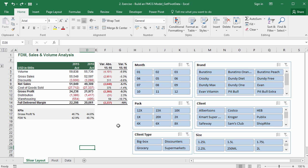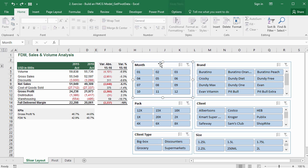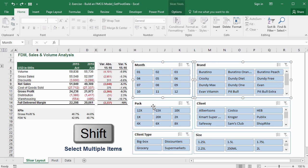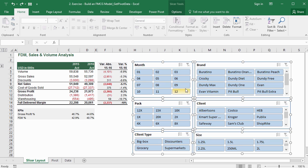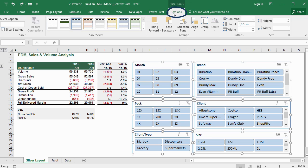Our task in this lesson is to learn how to improve the formatting of the slicers we have inserted, and make them appear nice, keeping in mind the layout we have on the left side. I'll select all the slicers by holding the Shift key while doing it, and we'll open the Options tab, which is available only after we have selected at least one slicer.